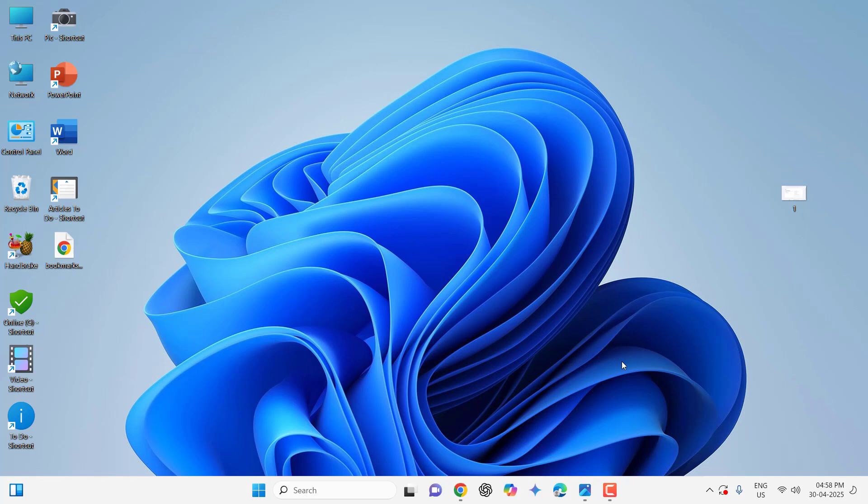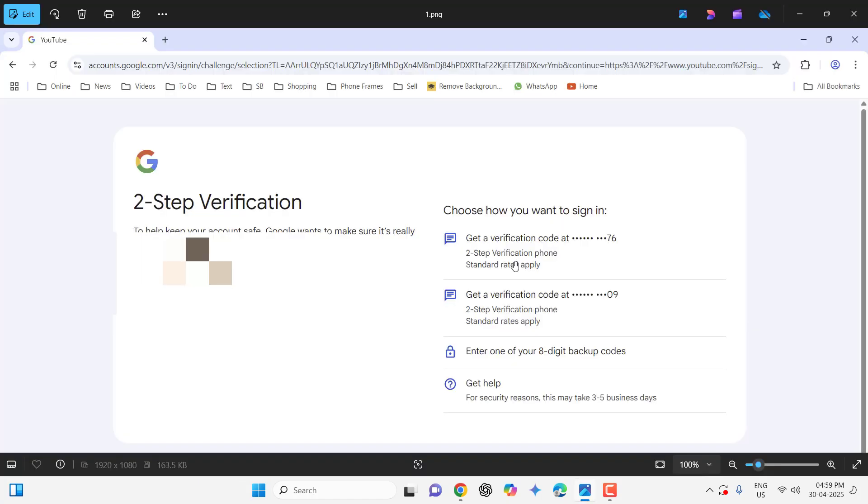I don't need to use two-step verification each time. It should only be one time - we verify once and it shouldn't ask for two-step verification again. Let's see how to fix it.